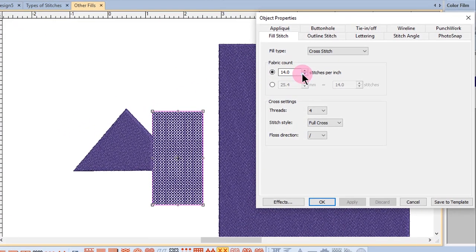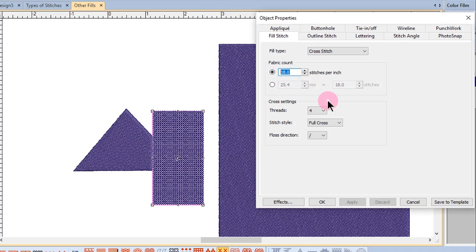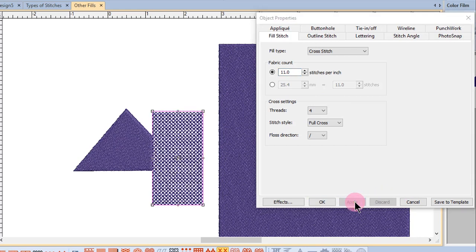The fabric count will control the size of the cross. A larger number will create a smaller stitch, while a smaller number will create a larger stitch.